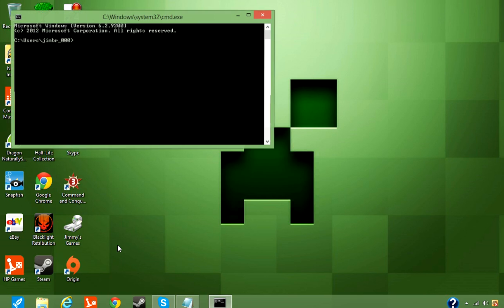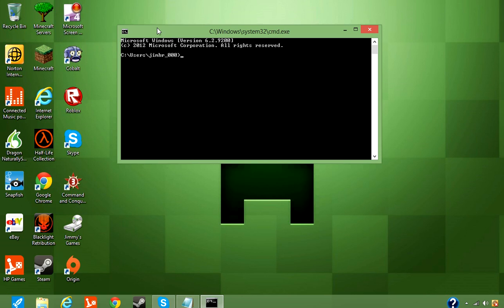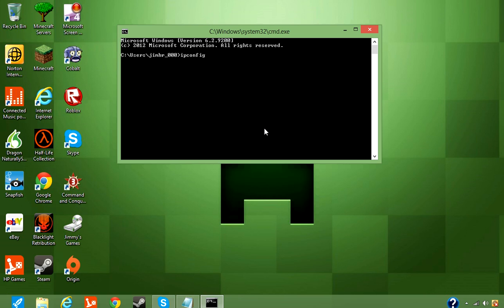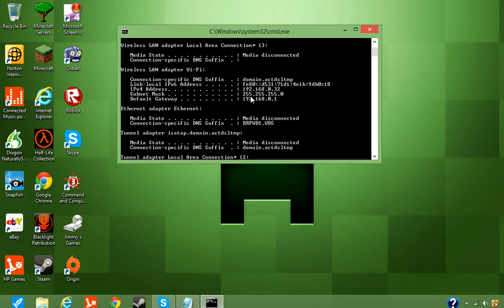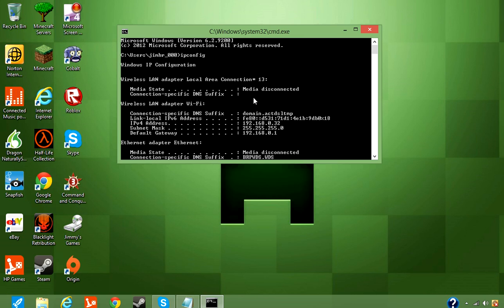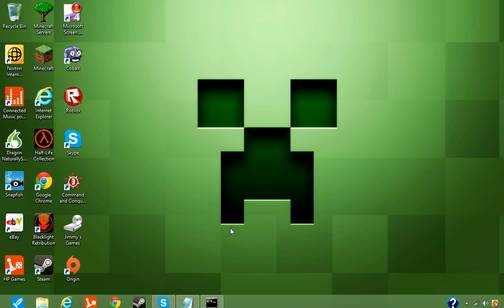So once you type in CMD, click OK, this should pop up. What you're going to want to do is type in IPConfig, just like that, press Enter, all this crap will come up, so you're going to want to look for your IPv4 address. Here it is, IPv4 address, 192.168.0.32, which is my IPv4 address.